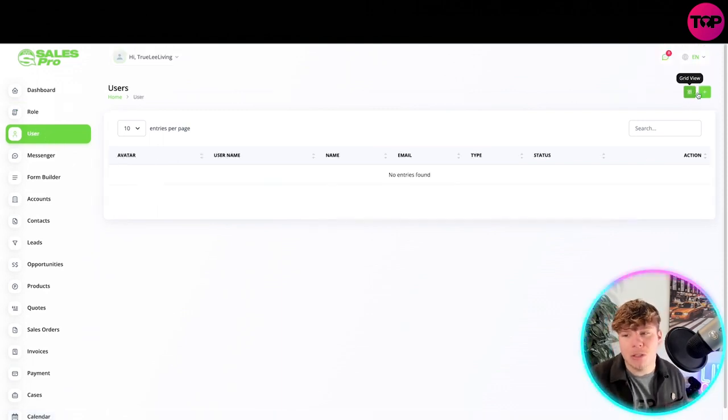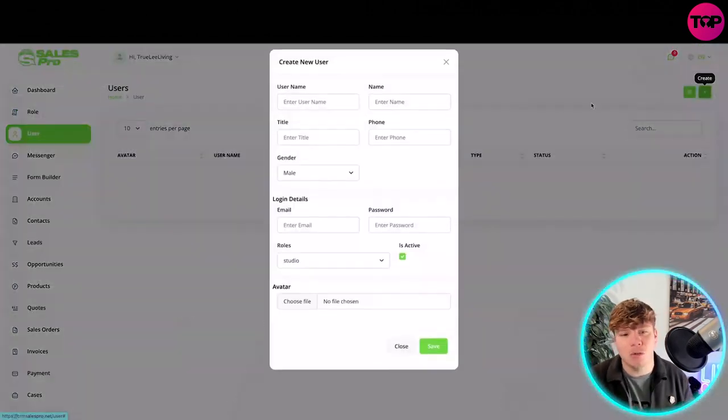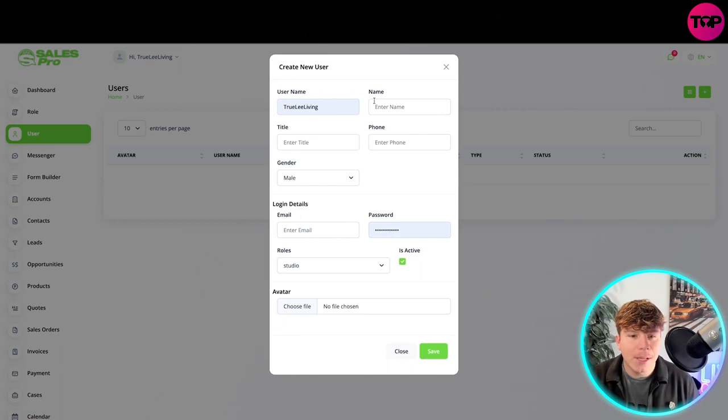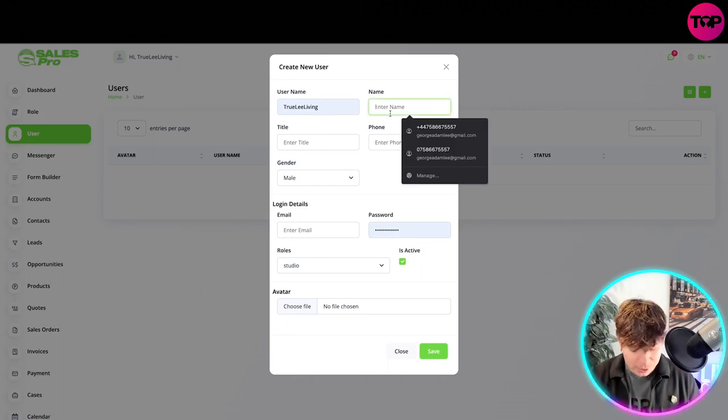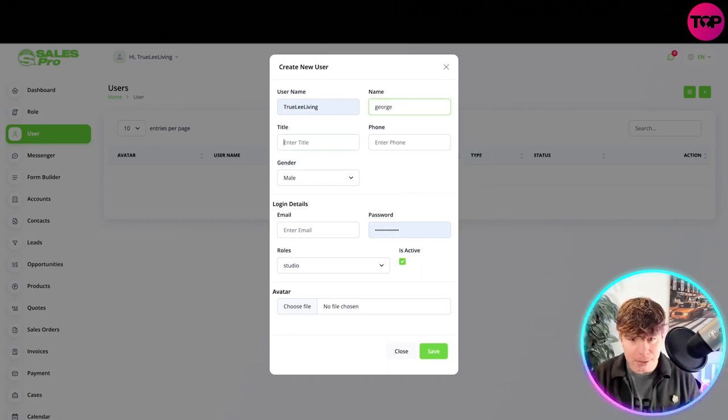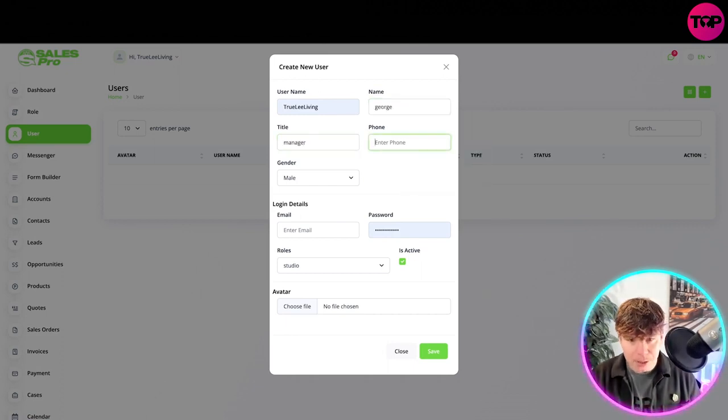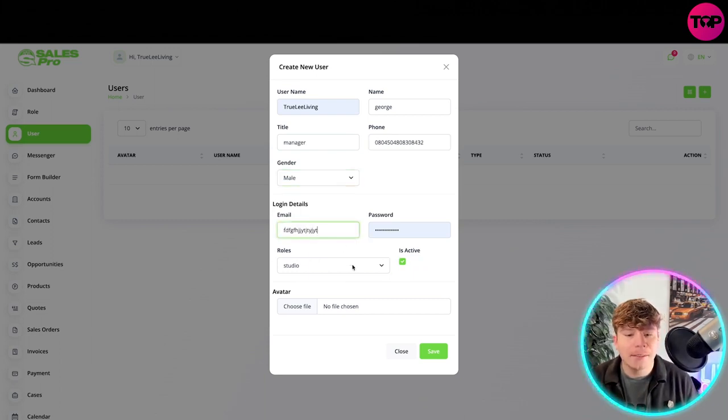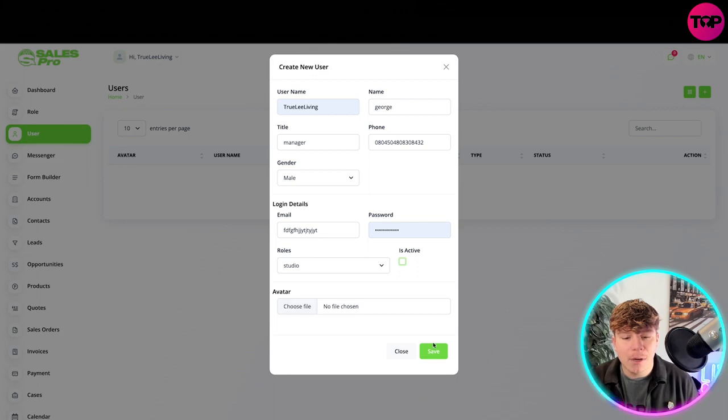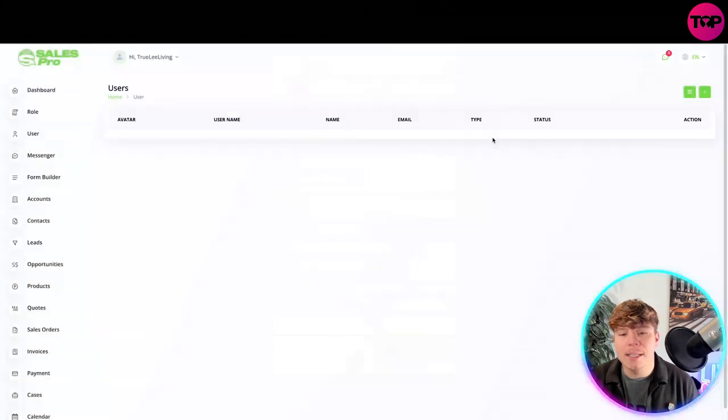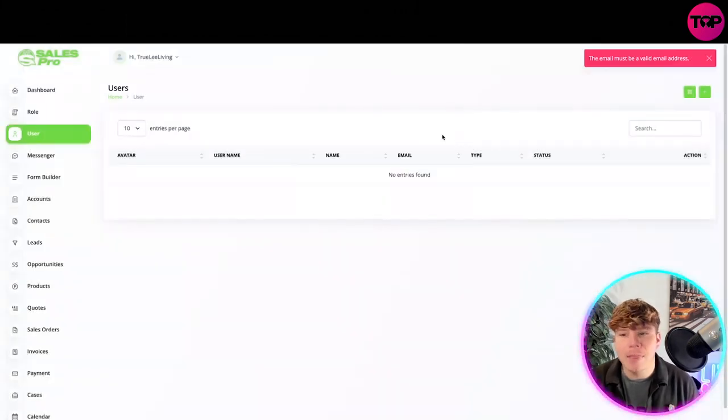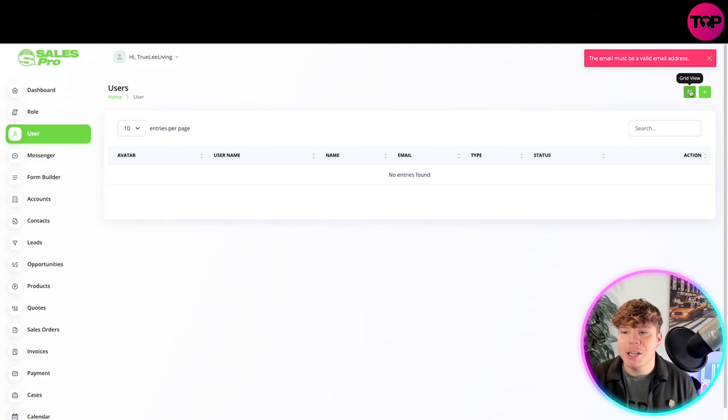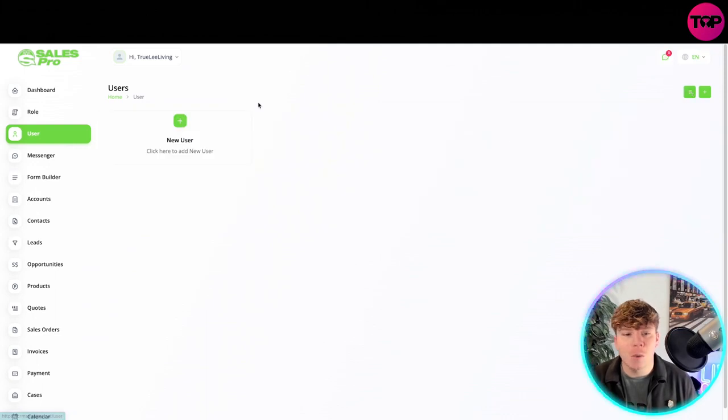If you want to go to the next stage, it's user. You actually have a user as well. You put all these things in. If I put manager, phone, and then email, you do again. Their role is studio, they're not active right now, and you can choose a file and save that. You need a valid email, but you'll see that will go in. You can actually change it to grid view as well, so you can just have them like this if it's easier for you.